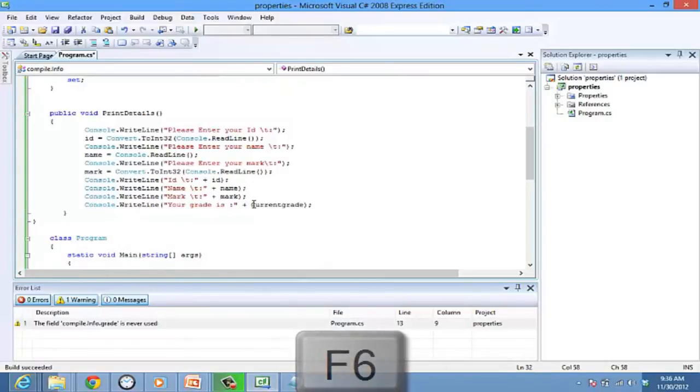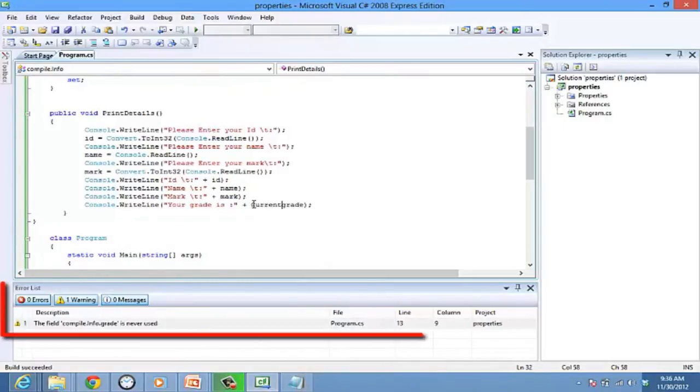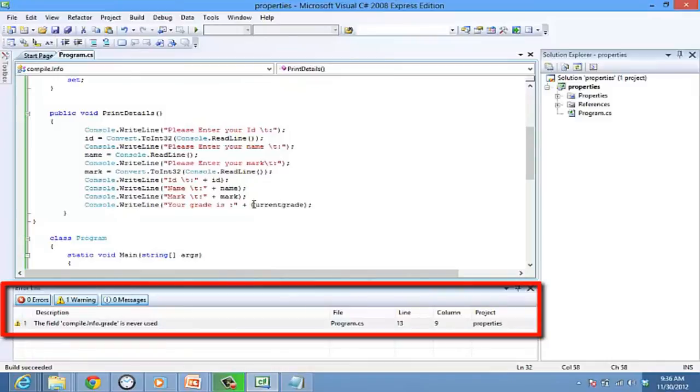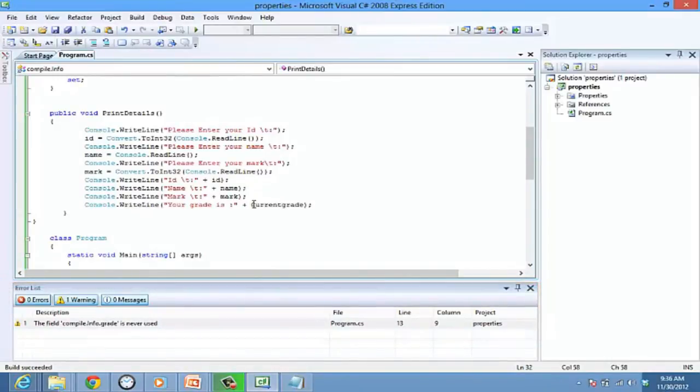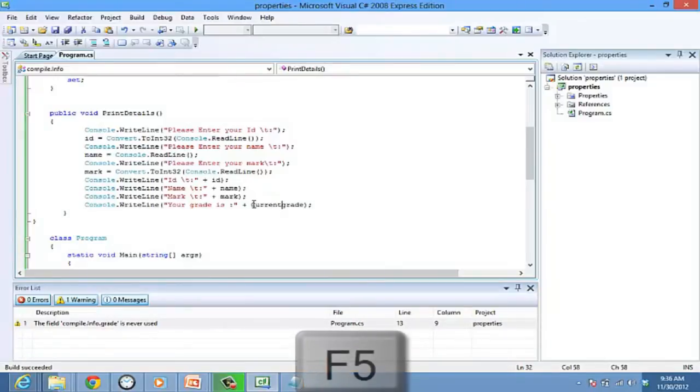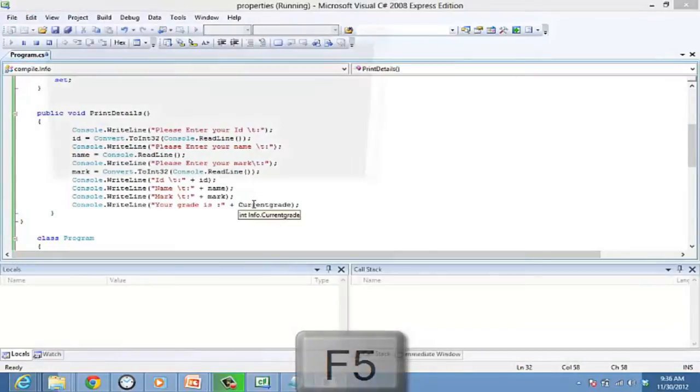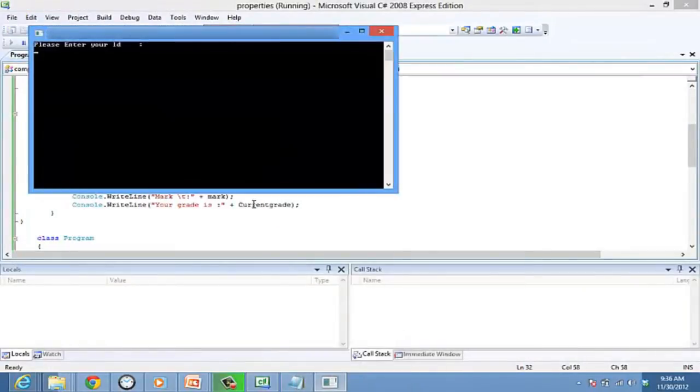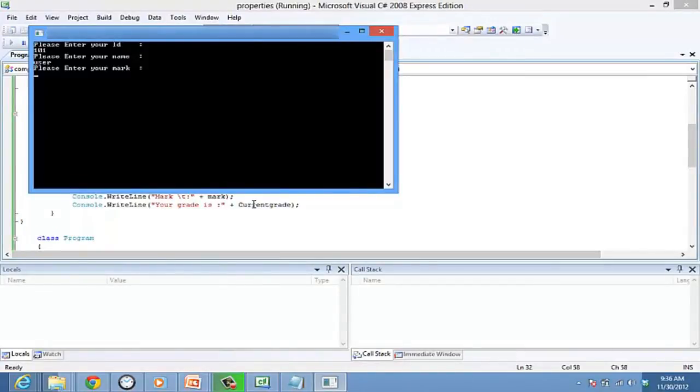You can see a warning here. The variable grade is not used, that's fine. A program can function with warnings, but can't if there are errors. So we can run the program. Now enter the same data as before. And it works just the same.